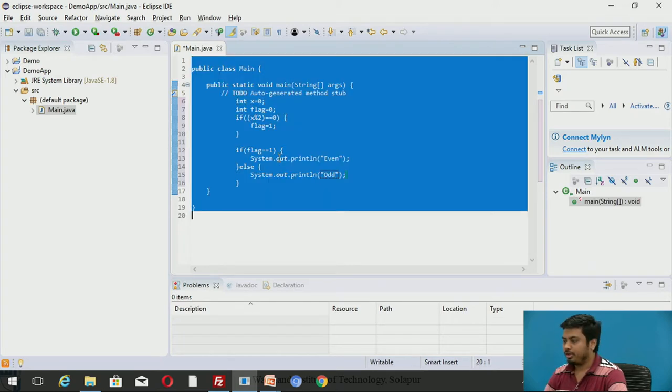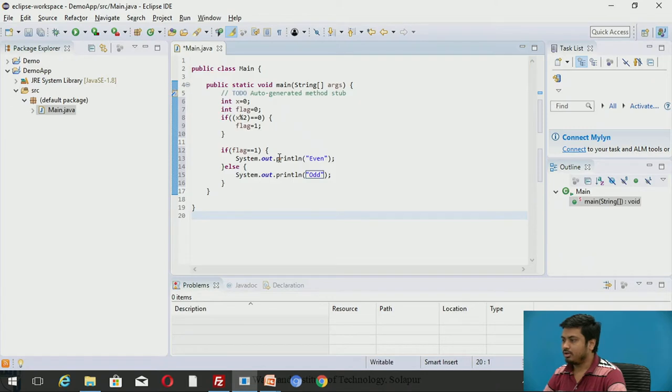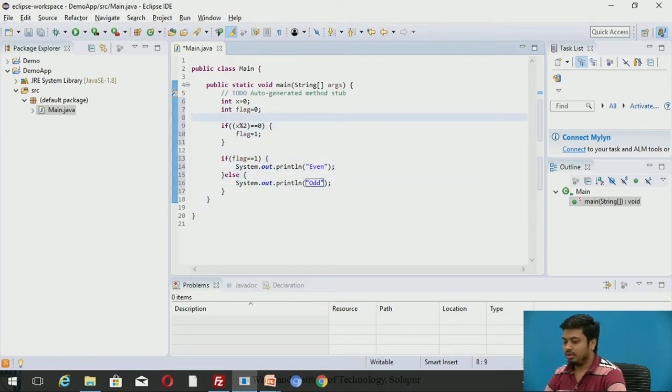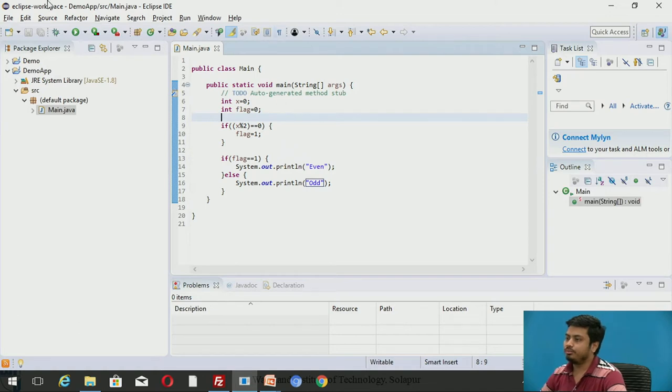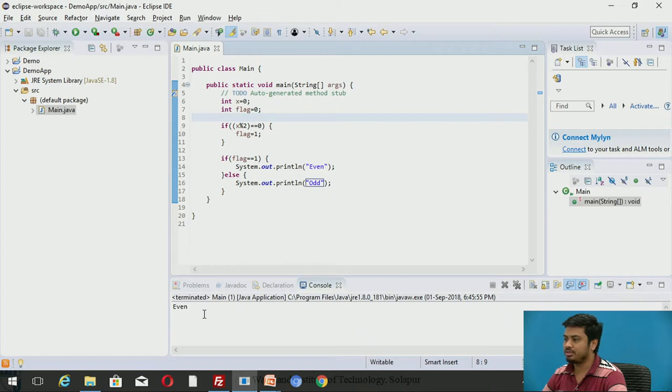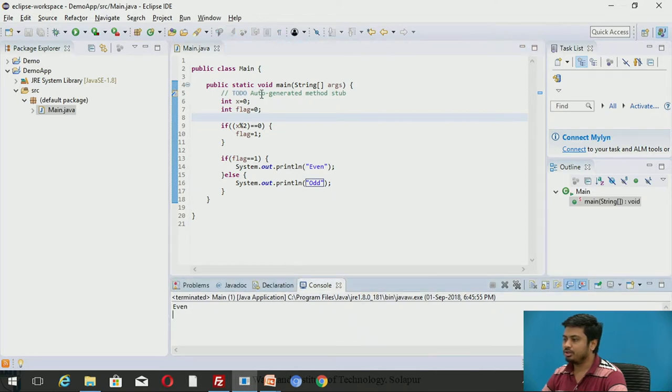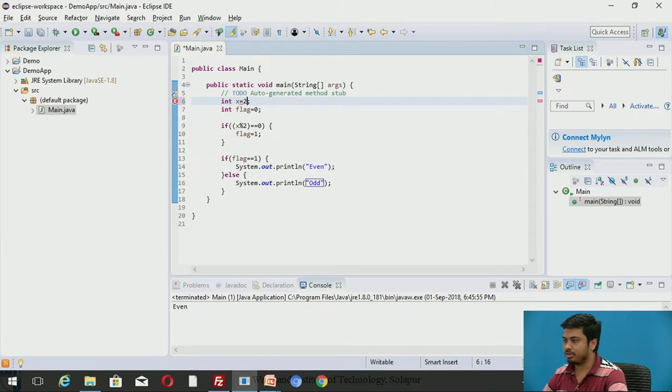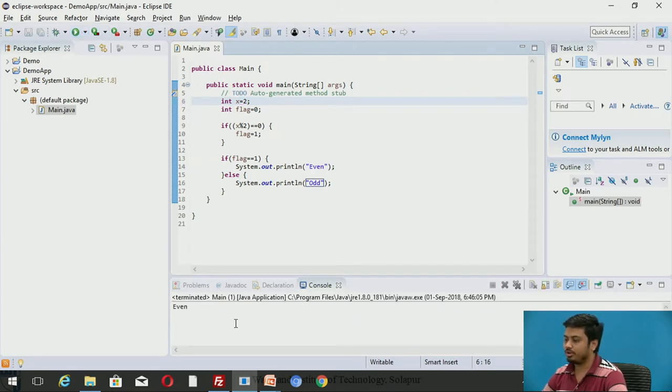I'll execute this program and we will also explore what output it is showing us. It's even. X is 0. Instead of 0, let's make X equal to 2. I'm checking the working of this program.